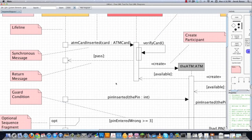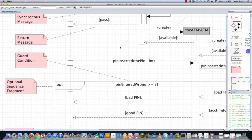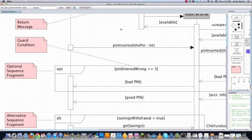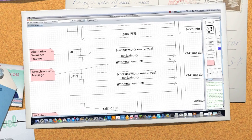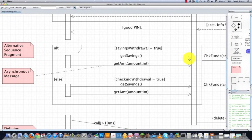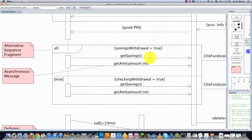Asynchronous messages on the other hand, as you can see right here, do not have a filled in arrow at the end of them. These are messages that are sent and then the participant continues to send messages without receiving a response. So like right here, what we're saying is get savings, and then we're immediately passing over an amount.